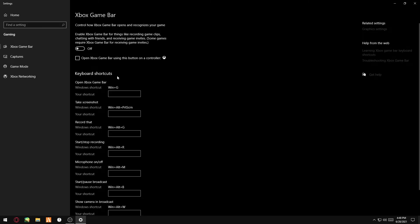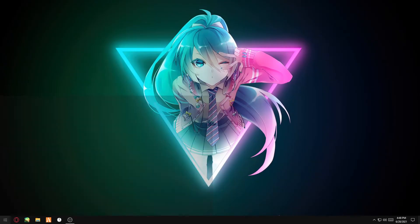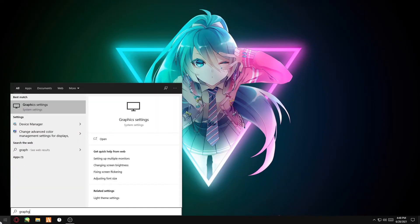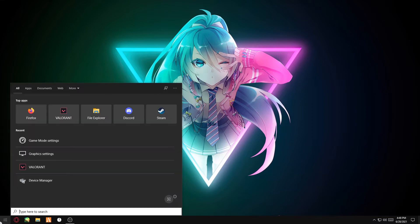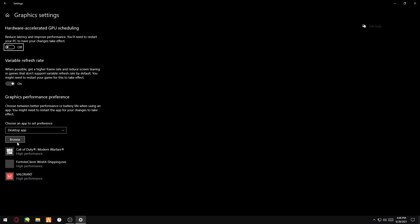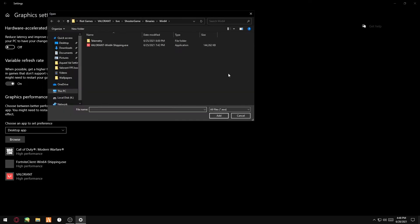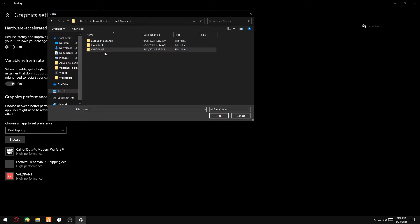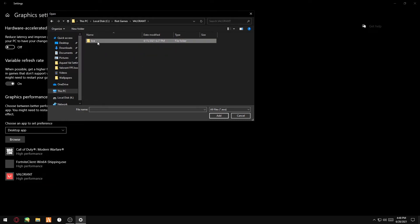Disable Xbox Game Bar. After you've done these two, search up Graphics Settings and click Browse. You want to locate your Valorant, which is in Riot Games, Valorant, Live.